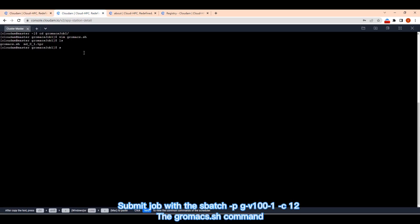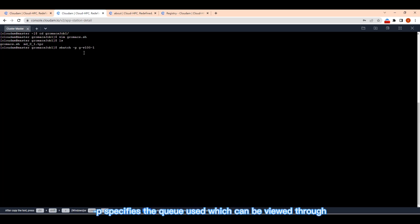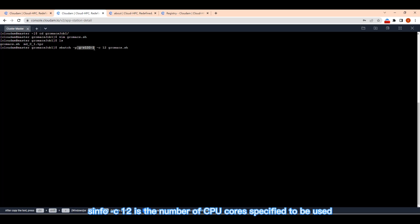Submit job with the sbatch PGV100-1C12-Gromax.sh command. P specifies the queue used which can be viewed through SINFO. C12 is the number of CPU cores specified to be used.